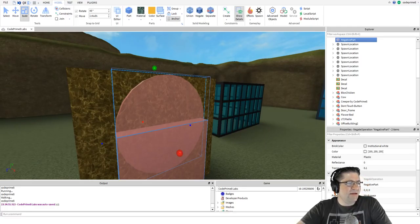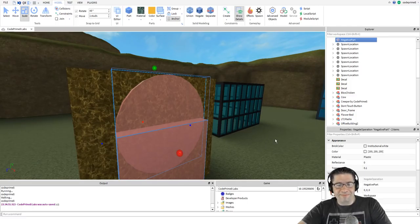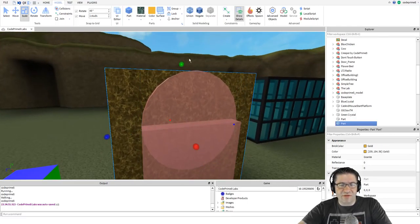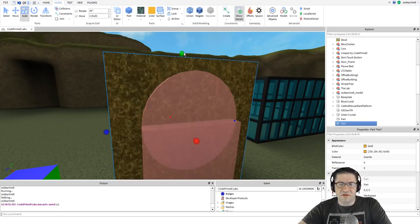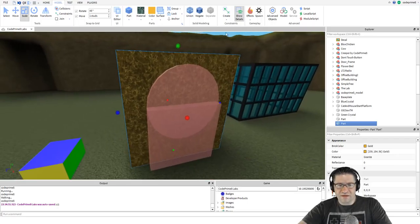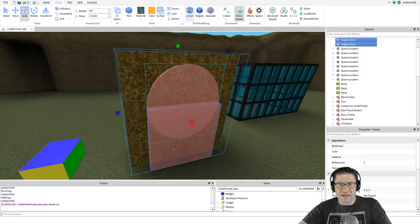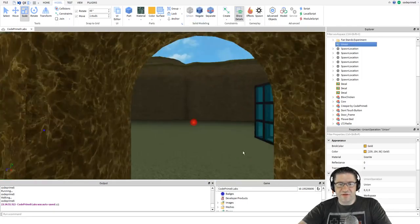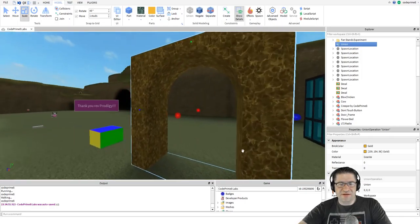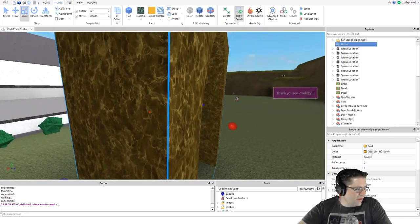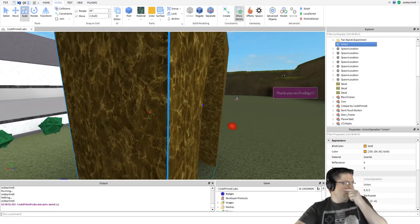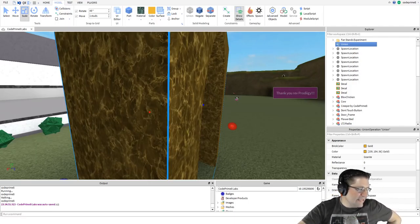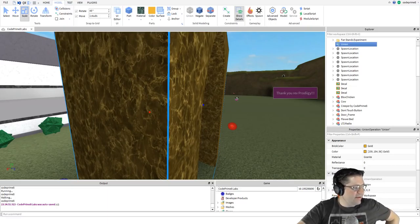You will now select all three parts and press in the model tab and click on the union button. This will remove the area in the red parts from the first part we inserted. One other thing is that's not tall enough. We're going to hold control and select all three parts. Now we're going to hit this button, union, and there you go, we've made the arch very cool. That's the tutorial and now we have a beautiful and clean arch.